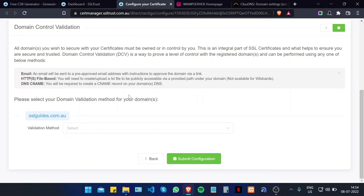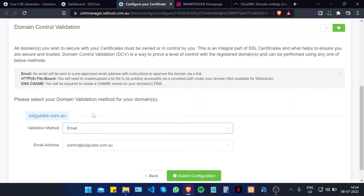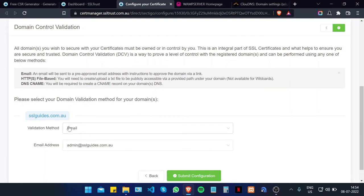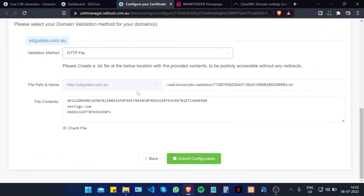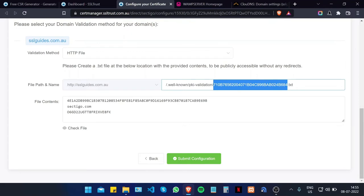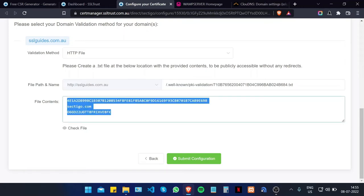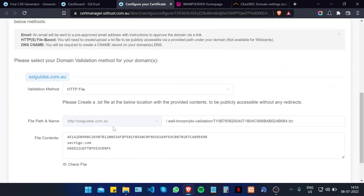Now comes the important part: domain control validation. You need to prove to the certificate issuing authority, Sectigo, that you own your domain name. The first method is email — you should have an email address matching one of the listed addresses and upon clicking the verification link you'll be validated. The second option is the HTTP file method, where you create a text file with a specific name, create the required directories under your server, paste the contents into that file, and click the Check File button.